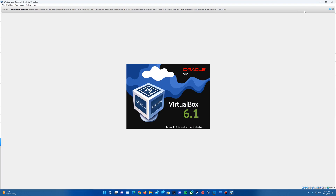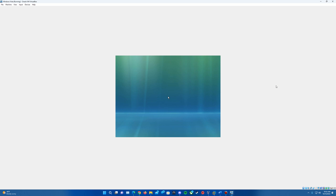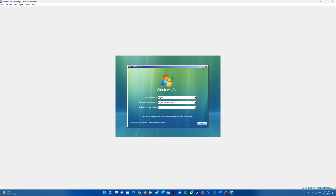We'll pull up the virtual machine and load the files. It'll come up with the boot screen and run through that, then come up with the setup screen — the first setup window. You'll want to make sure you have your language, time and currency format, and keyboard or input method set correctly to whatever you need. Go ahead and hit next.